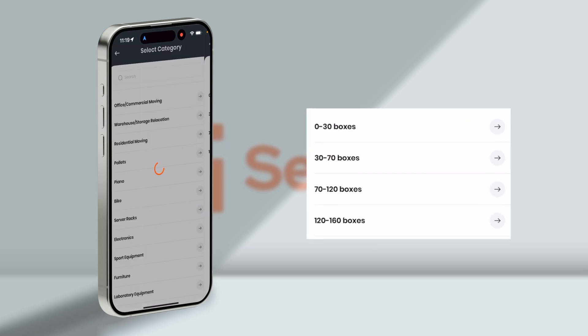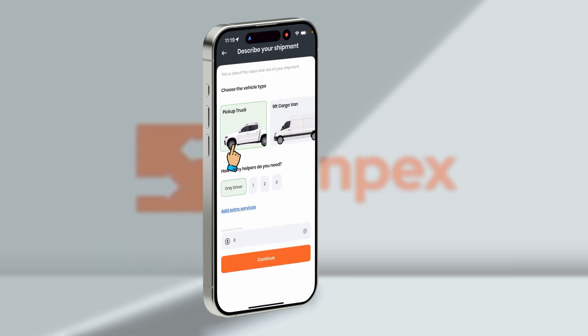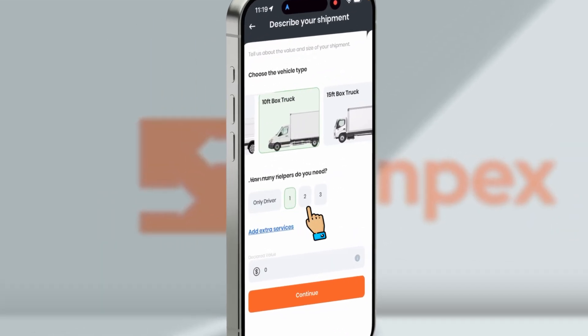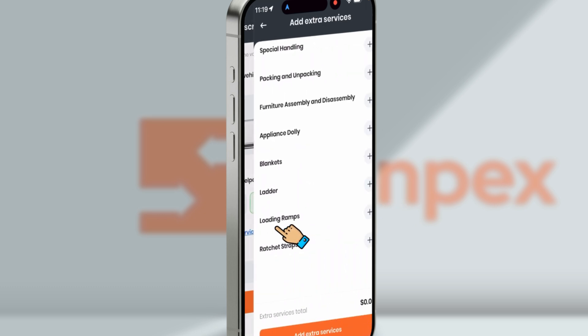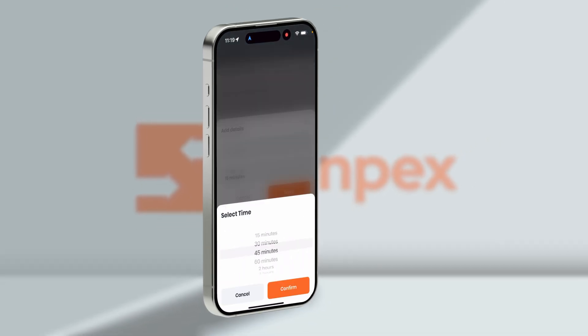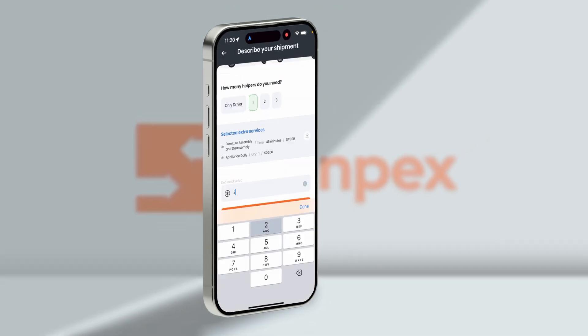Moving forward with the warehouse relocation, select the vehicle according to your need and the helpers along with the driver. Add extra services for your shipment like assembly, disassembly, dolly, straps, and add declared value.